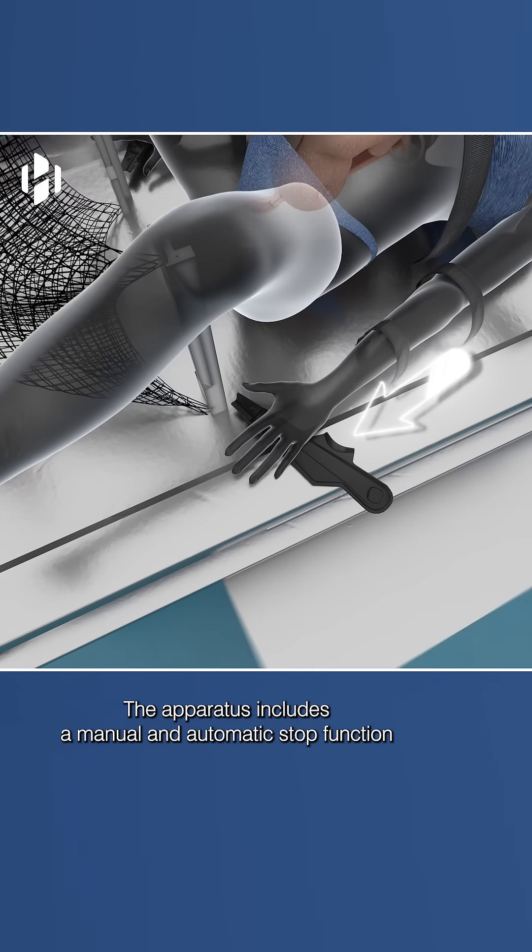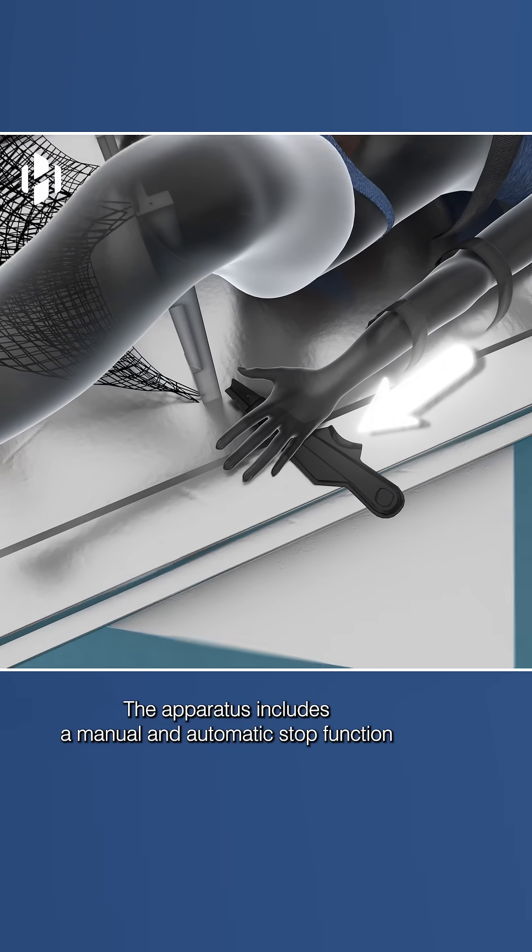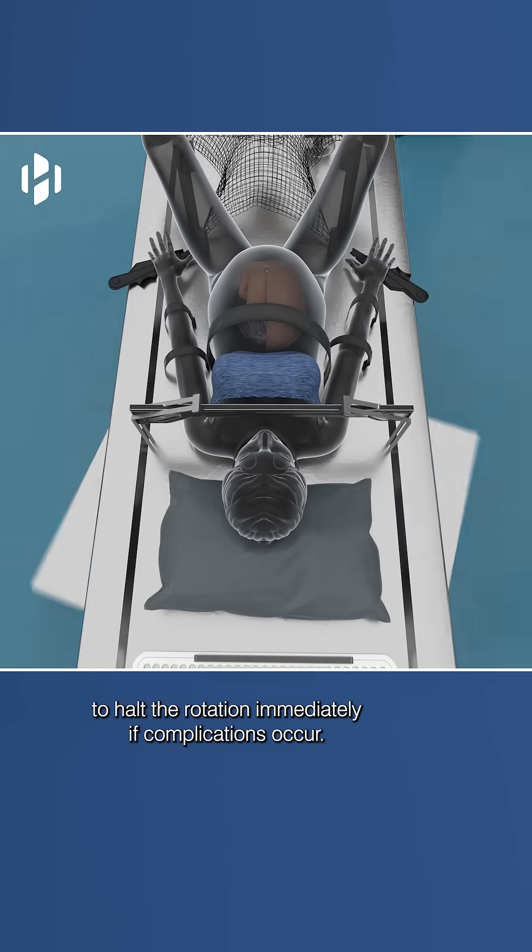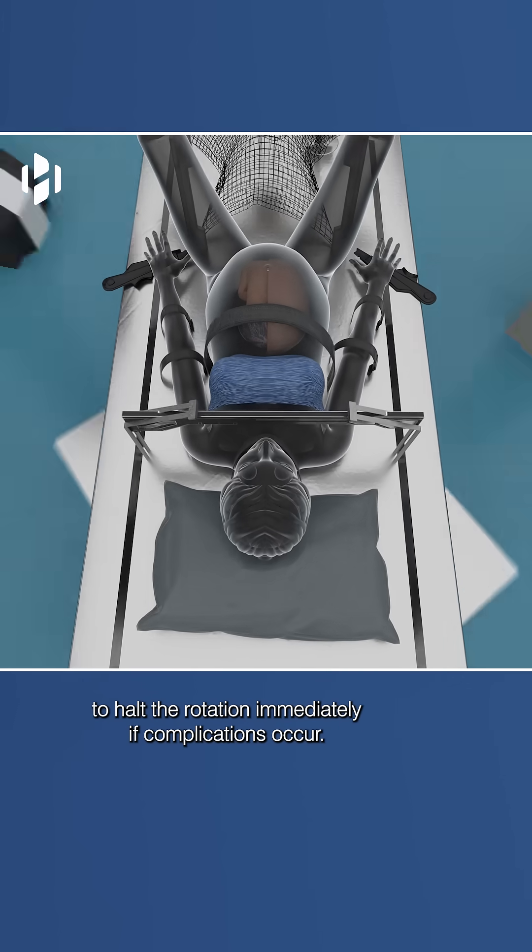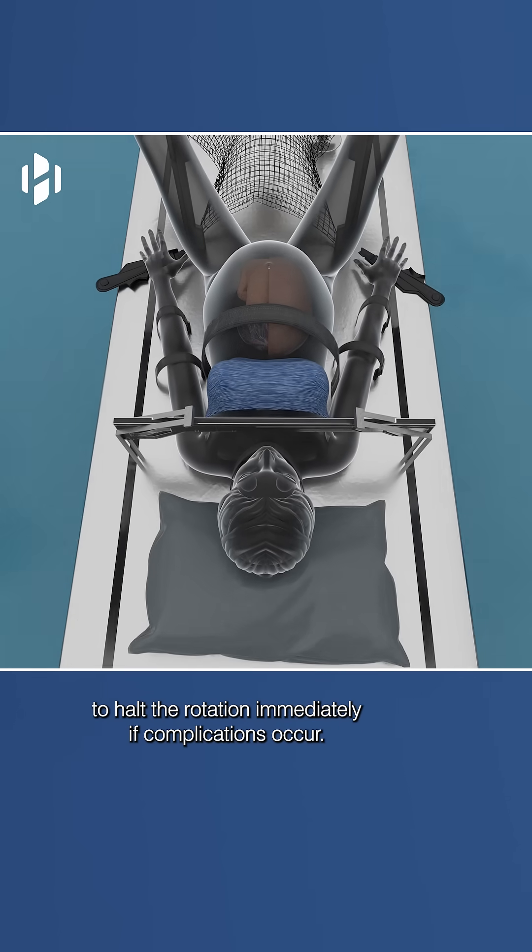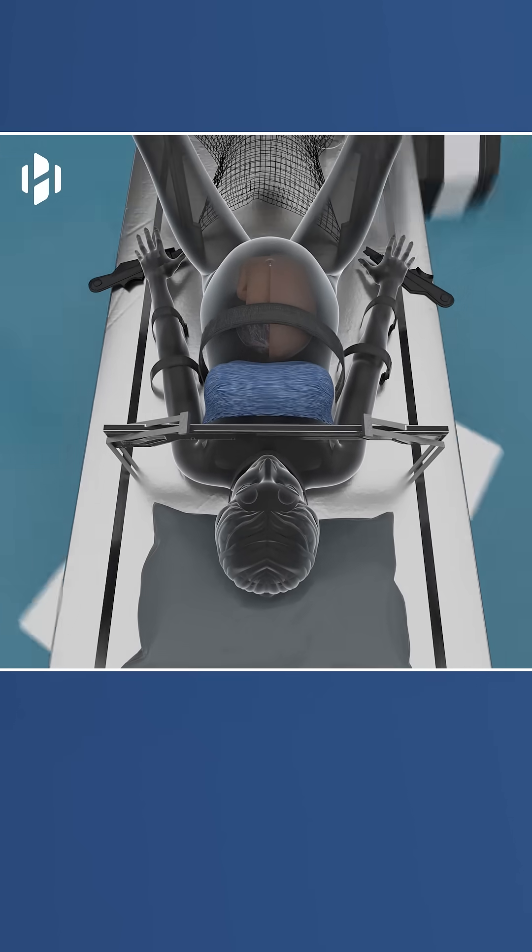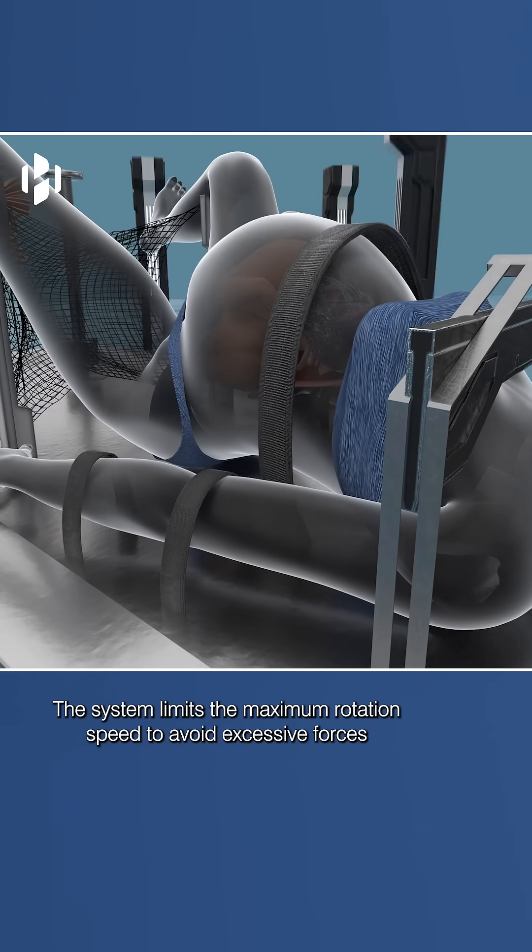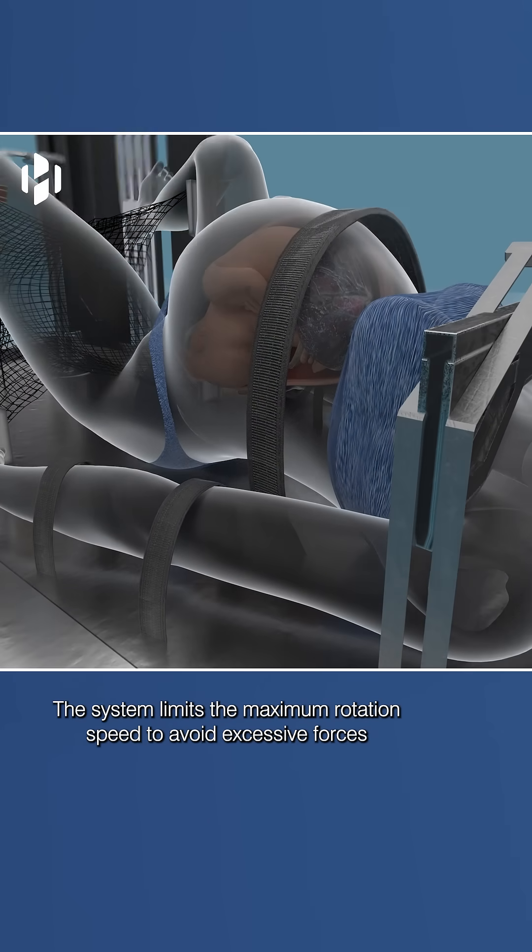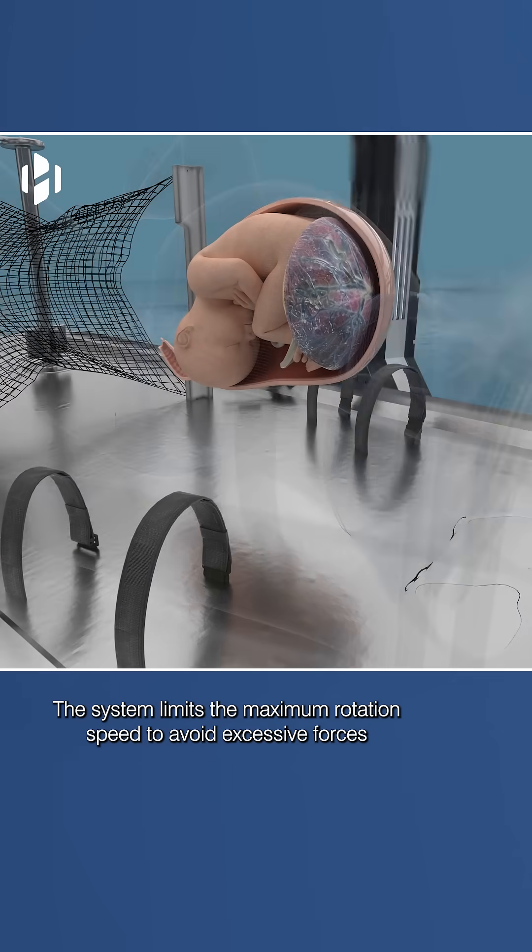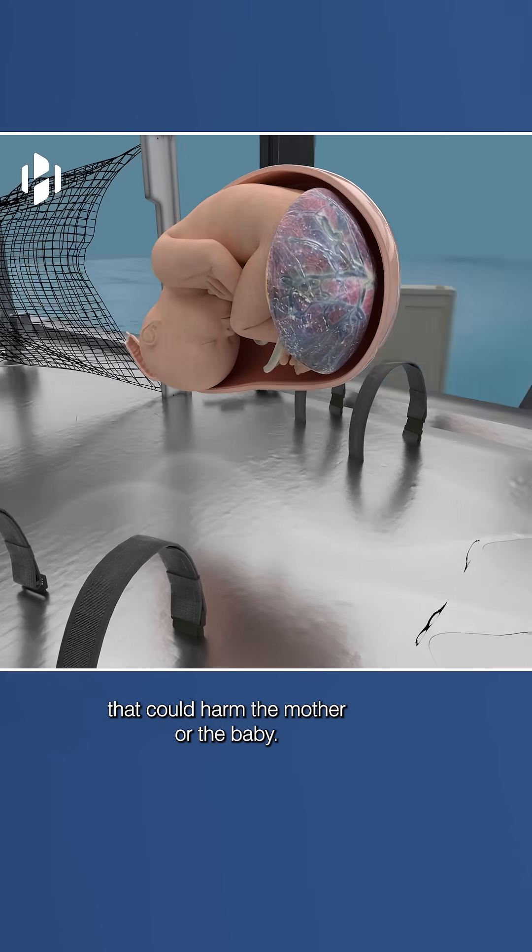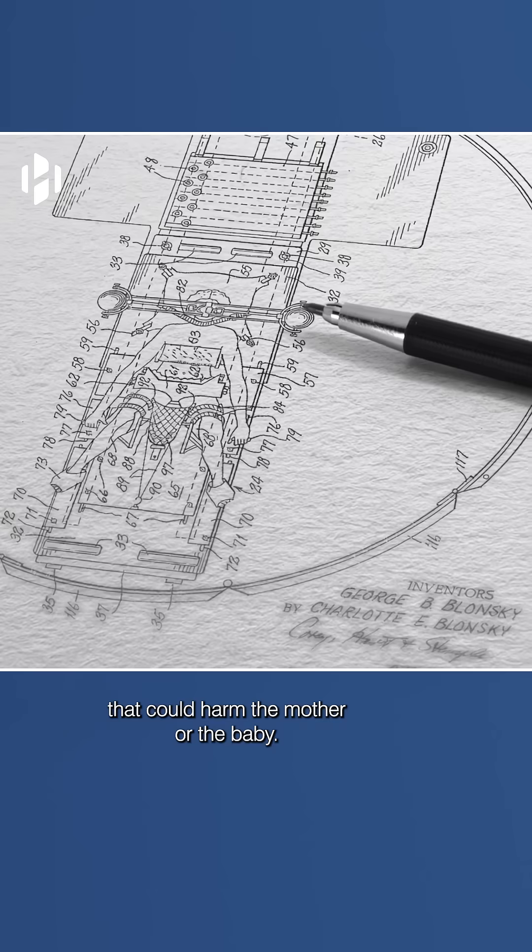The apparatus includes a manual and automatic stop function to halt the rotation immediately if complications occur. The system limits the maximum rotation speed to avoid excessive forces that could harm the mother or the baby.